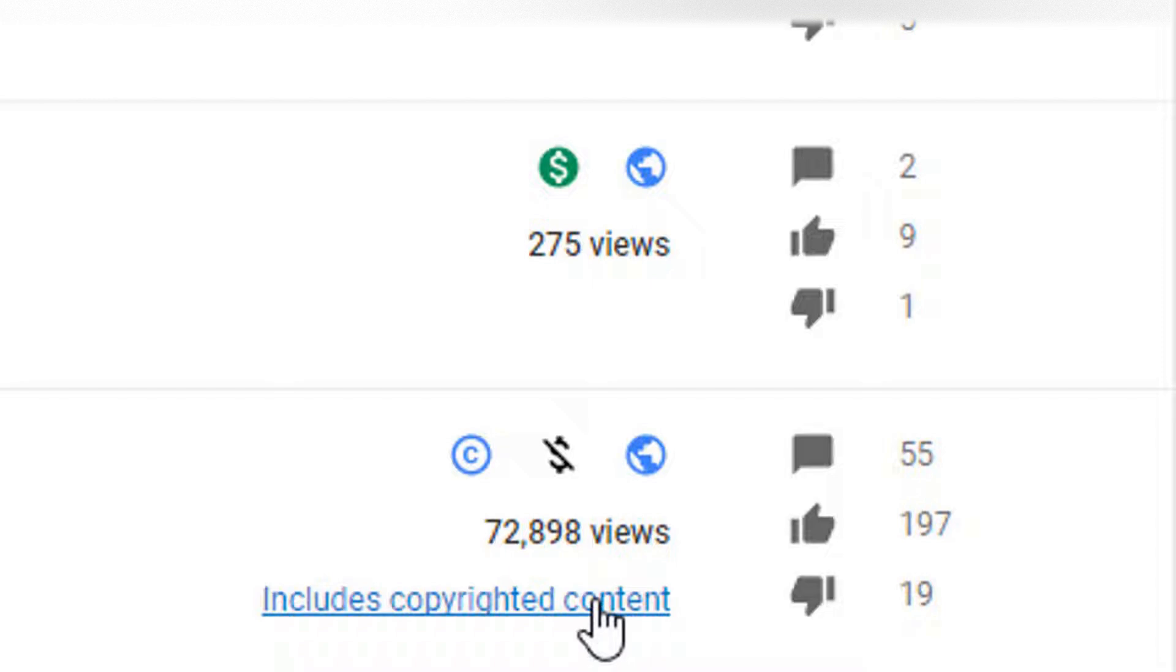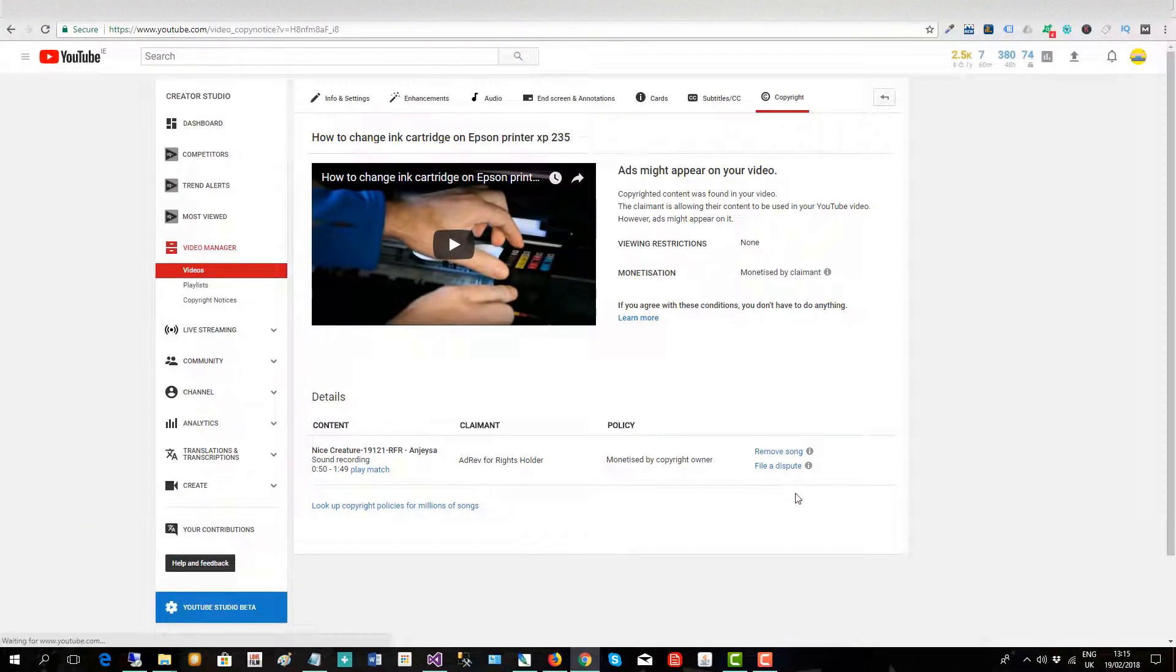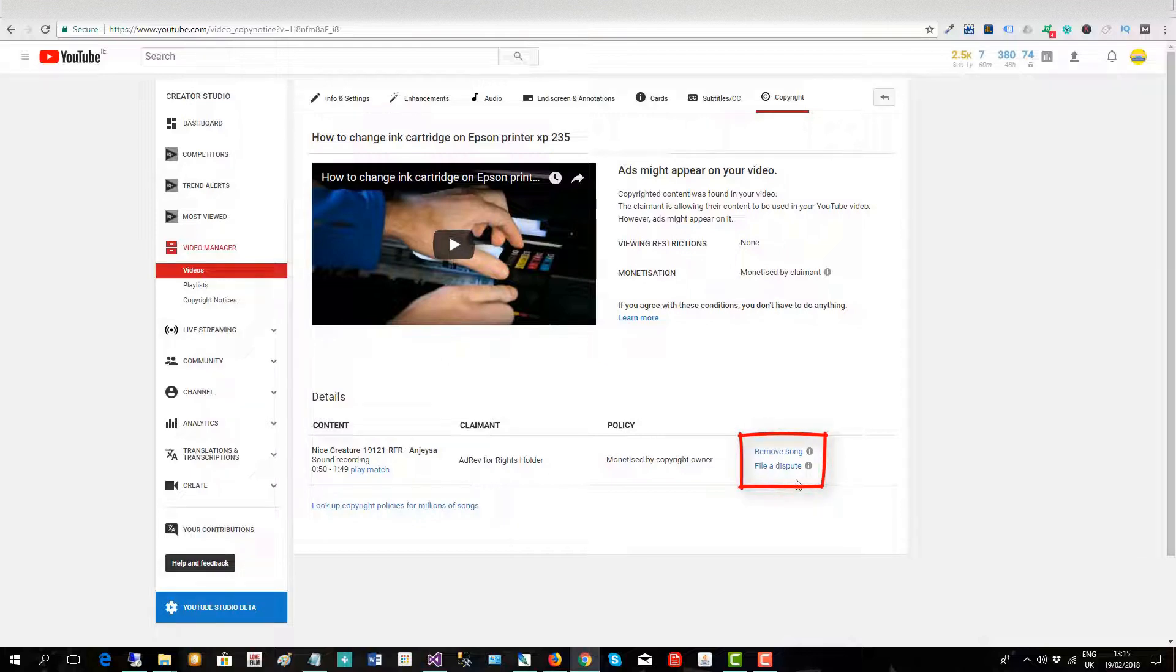So we'll click on this here and I'm given an option to remove the song or to file a dispute. At the moment this video will no longer be monetized so my channel will not receive the money but the owner of the copyrighted song will receive it for the moment.